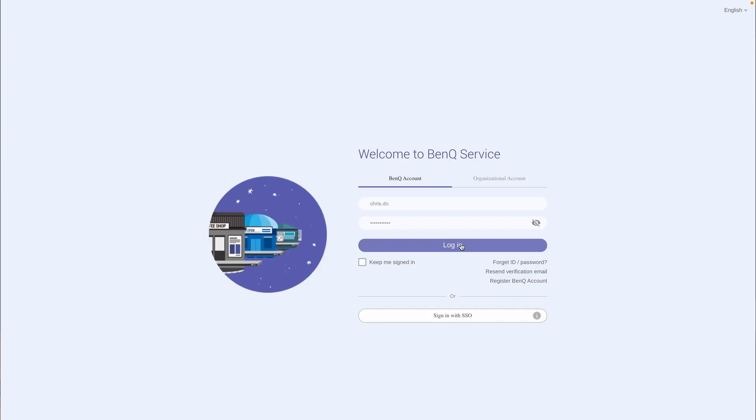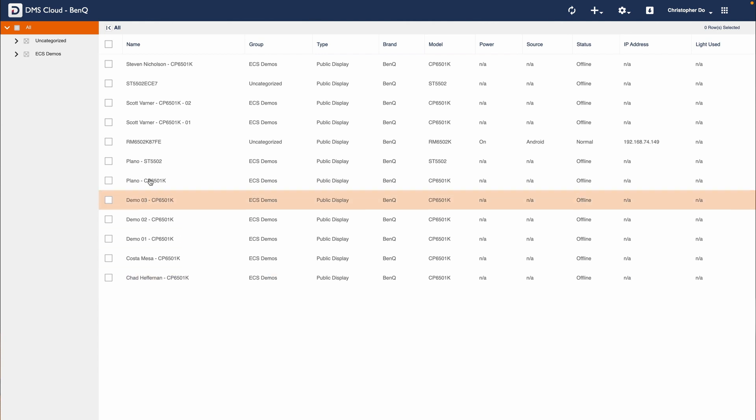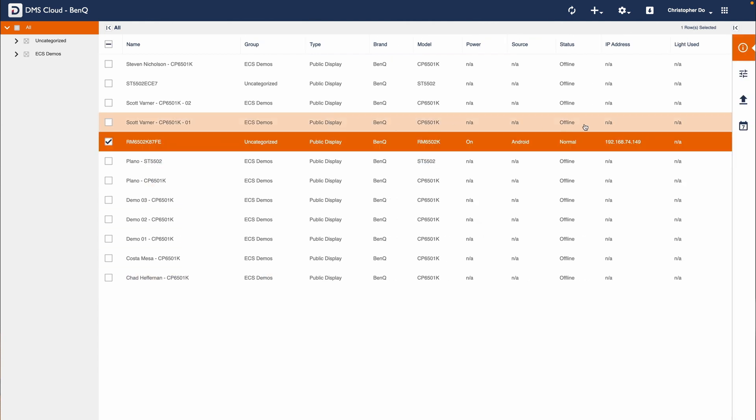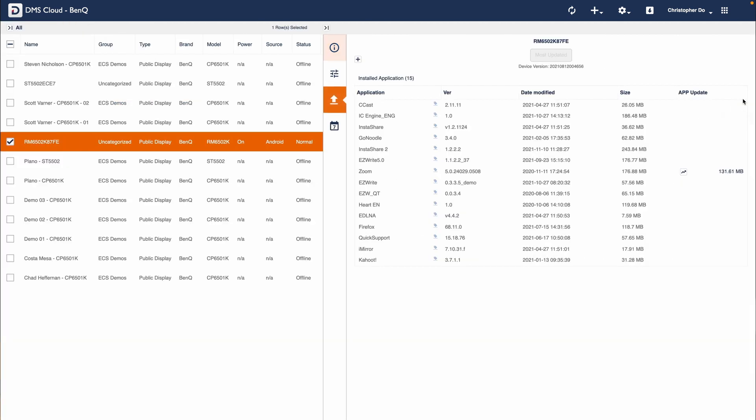The second way to install an APK on your BenQ display is through DMS. First, we're going to sign into our DMS portal. Go ahead and sign into BenQ services. Select a display that you'd like to install the APK on. The sidebar will pop up on the right-hand side. Select install and update.